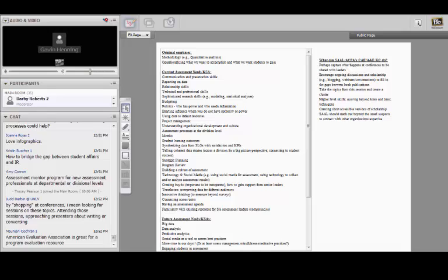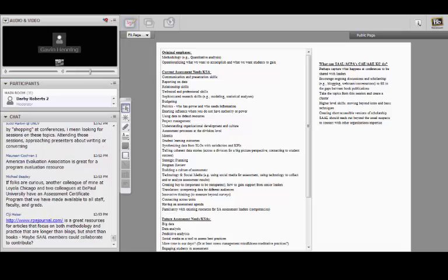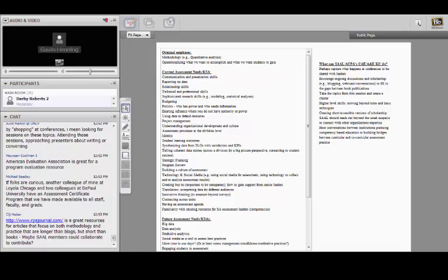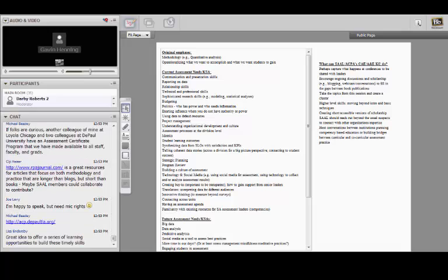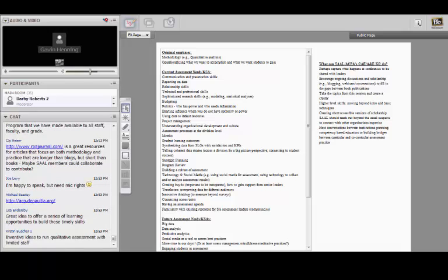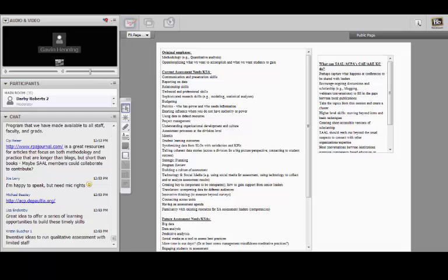Michael mentioned that folks at Loyola Chicago and NASPA have an assessment certificate program — that's a great idea for helping folks develop skills. The Research Practice in Assessment journal comes out of the Virginia Assessment Group — some really good stuff in there. We don't need to recreate the wheel, we can just tap into that, and SAL members can contribute or collaborate.